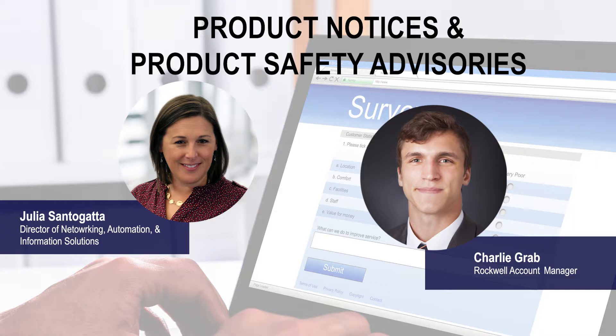So Charlie, can you show our customers how they might go about getting that information? Sure thing, Julia. A great way to get this information is to subscribe to notifications through Rockwell Automation's knowledge base, and I'll show you how.